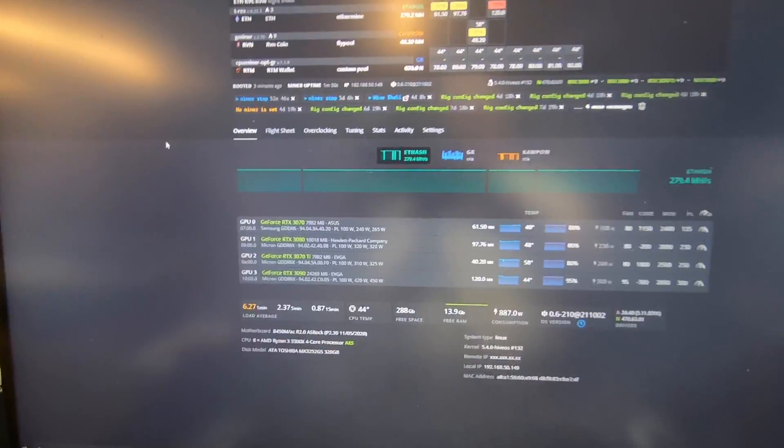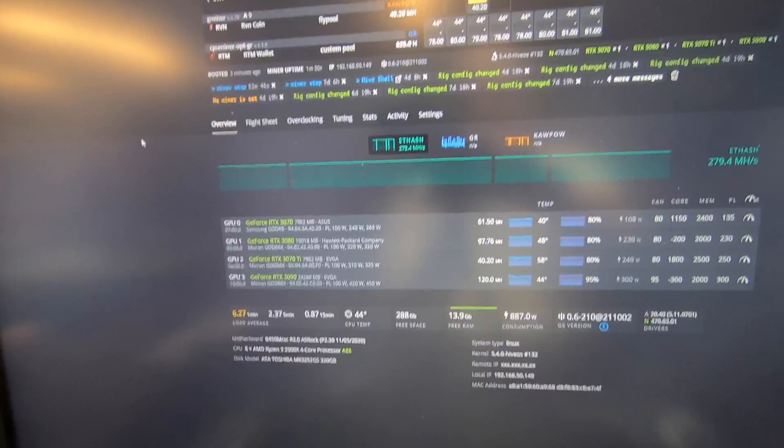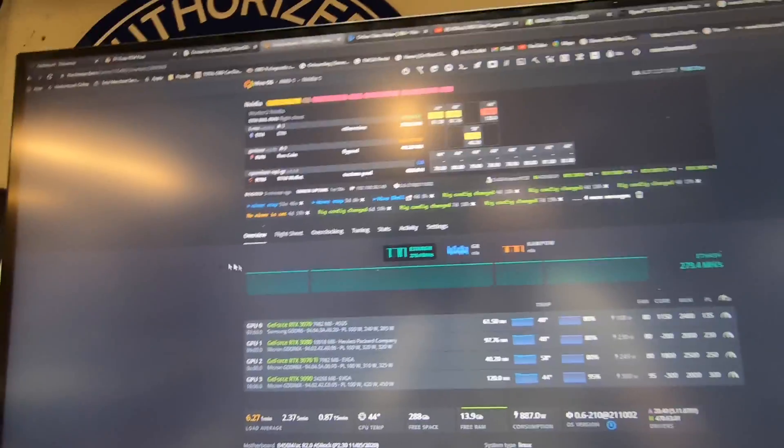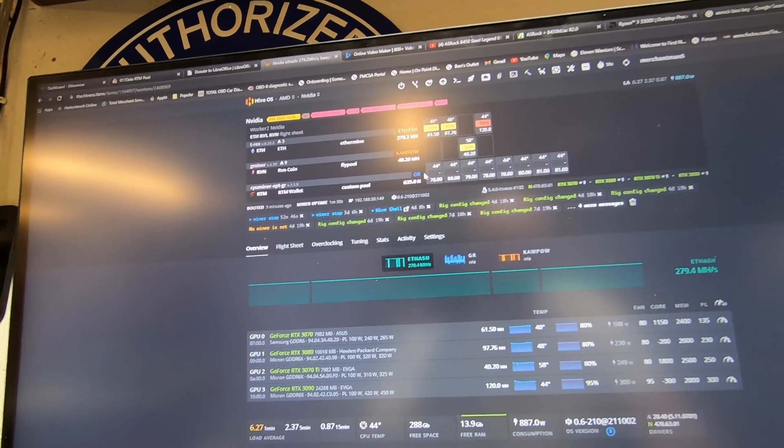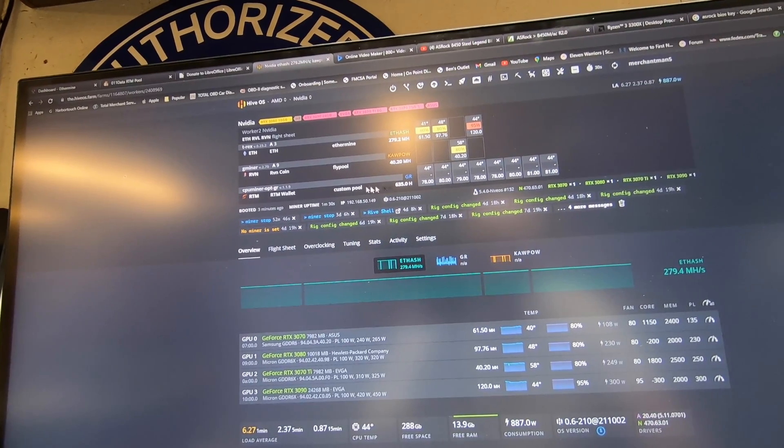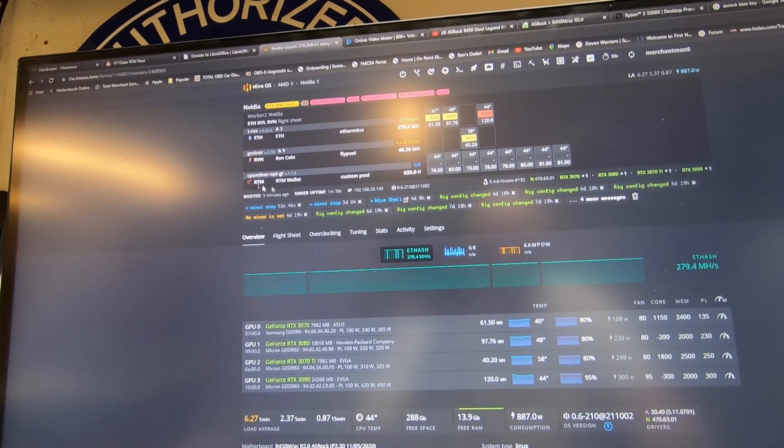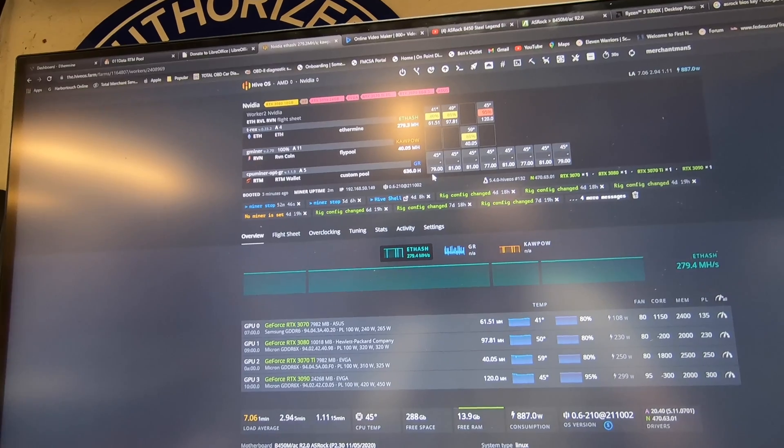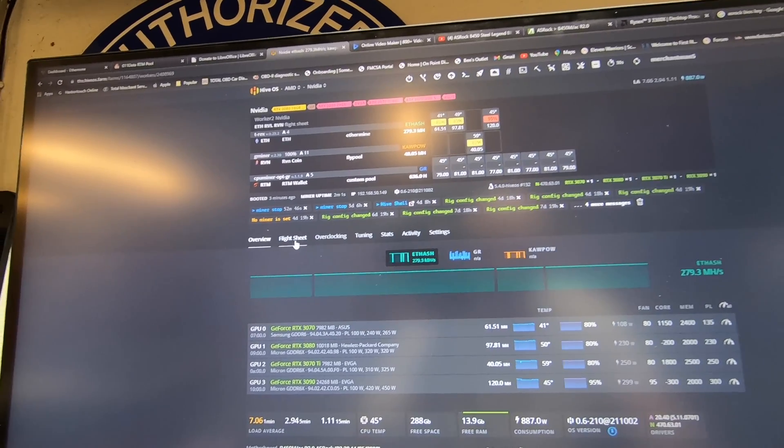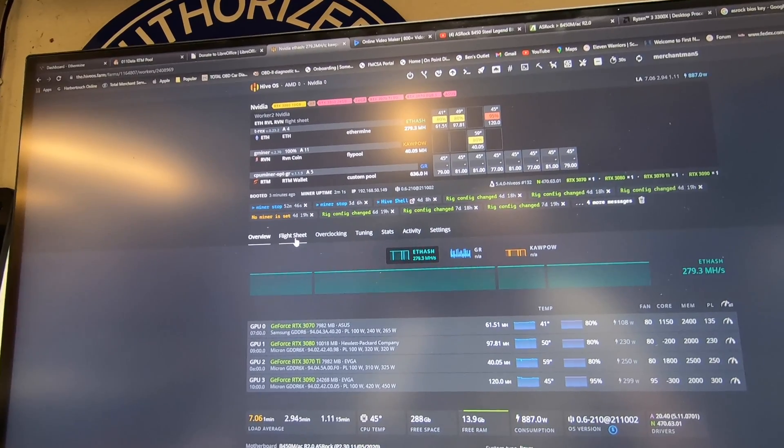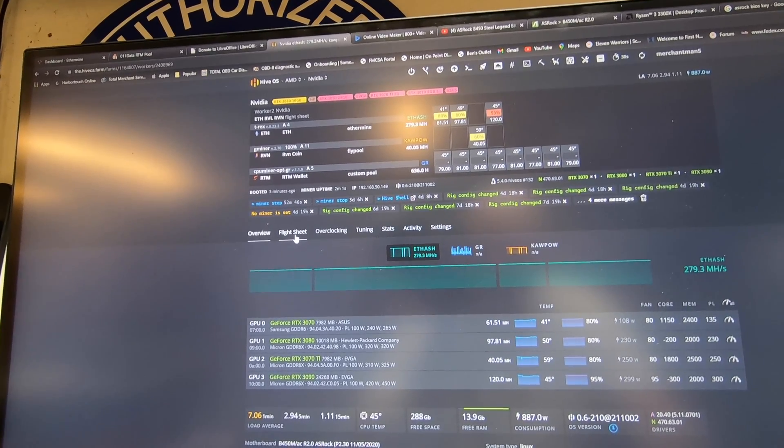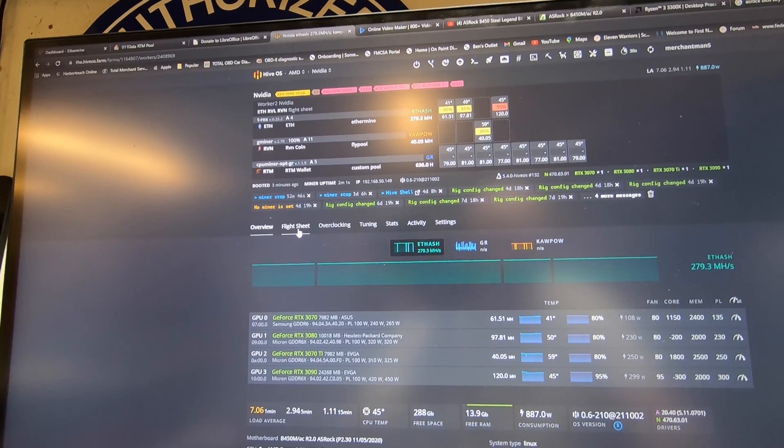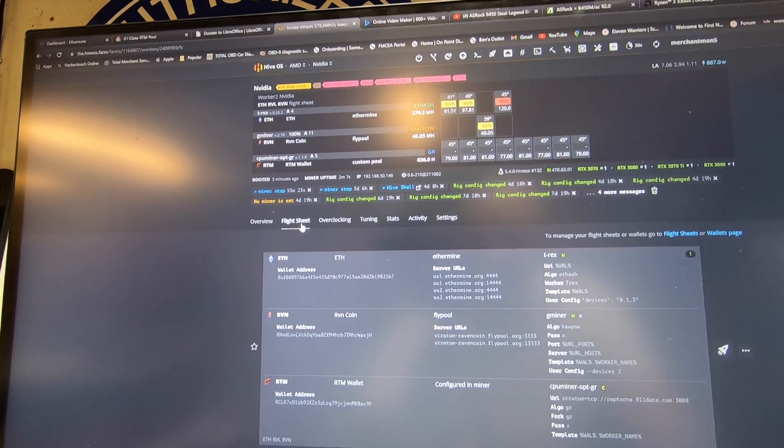Alright guys, we are back up in the hive and we are running. Now you have to go in and force it to do a full tune. Just because there's a tune in there, it won't use the same tune or it can't use the same tune.